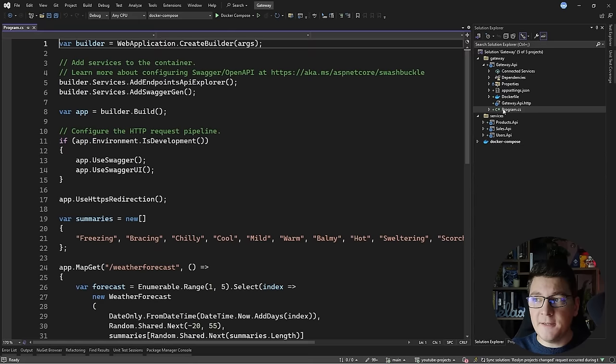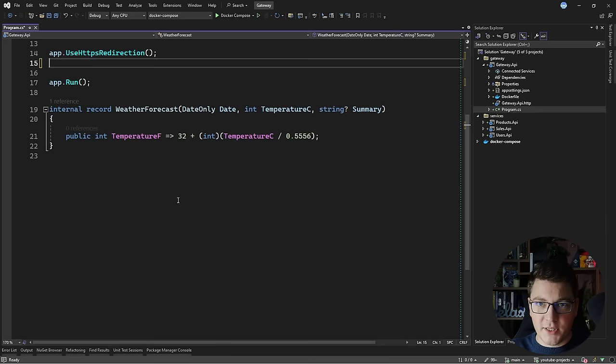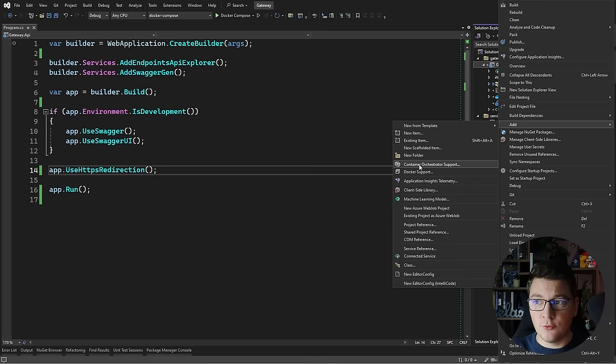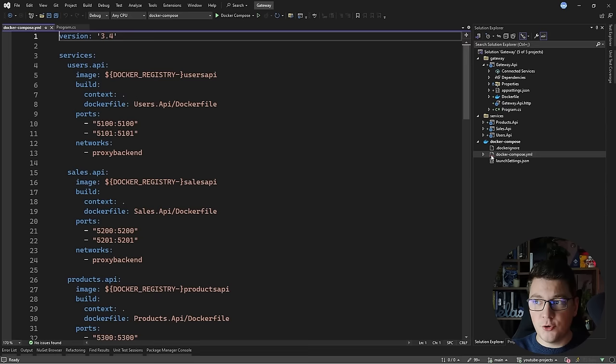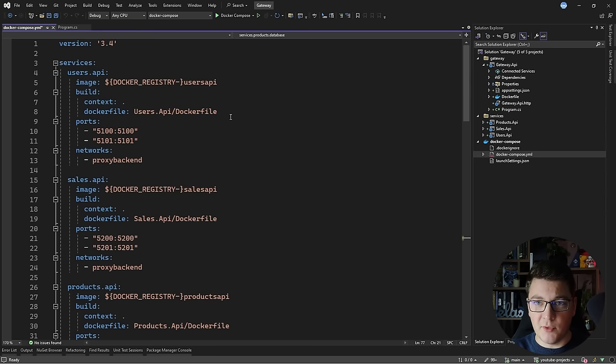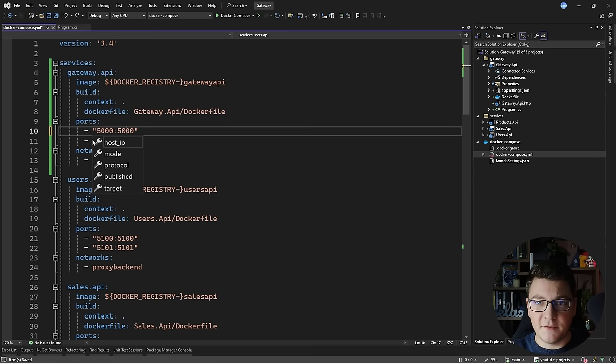I'll create a new .NET Core application inside. I'm going to create a new project, choose the ASP.NET Core Web API, and call it Gateway API. I'm going to use .NET 8 and enable Docker running on Linux. I'll create the boilerplate API and immediately clean it up of all the unnecessary things, mainly the weather forecast endpoint and the comments. The next thing I'm going to do is add our gateway API to the Docker Compose orchestrator by adding container orchestrator support, then that's going to introduce my API gateway service in our Docker Compose file.